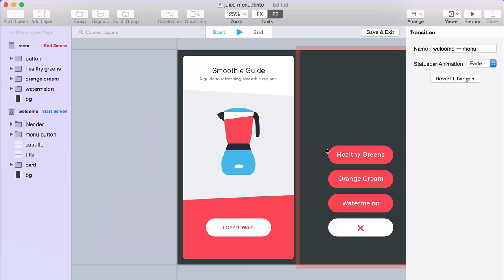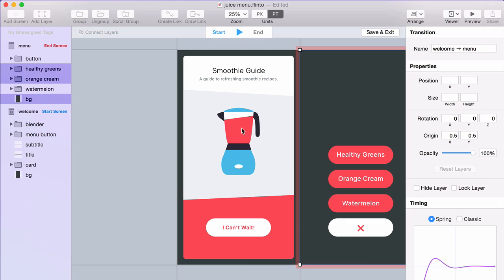This brings me into the Transition Designer. Now I'm seeing the two screens that I had in the canvas that are involved in that link, but one of them is locked. I can't edit this screen. It just looks however it looked in the canvas.